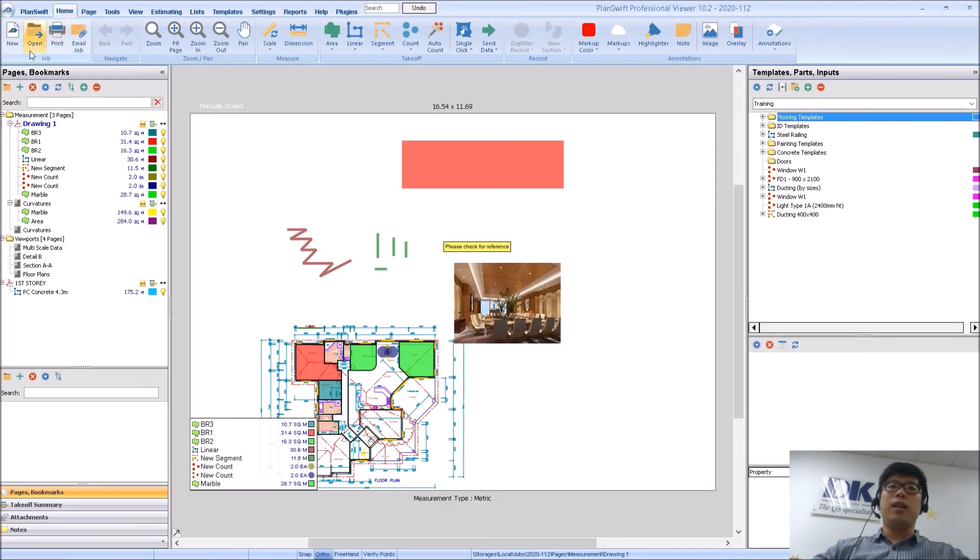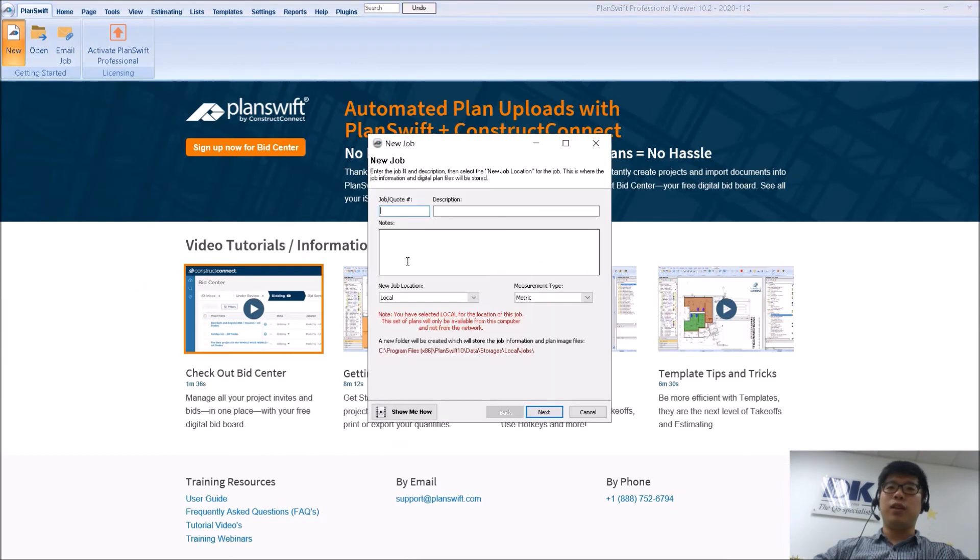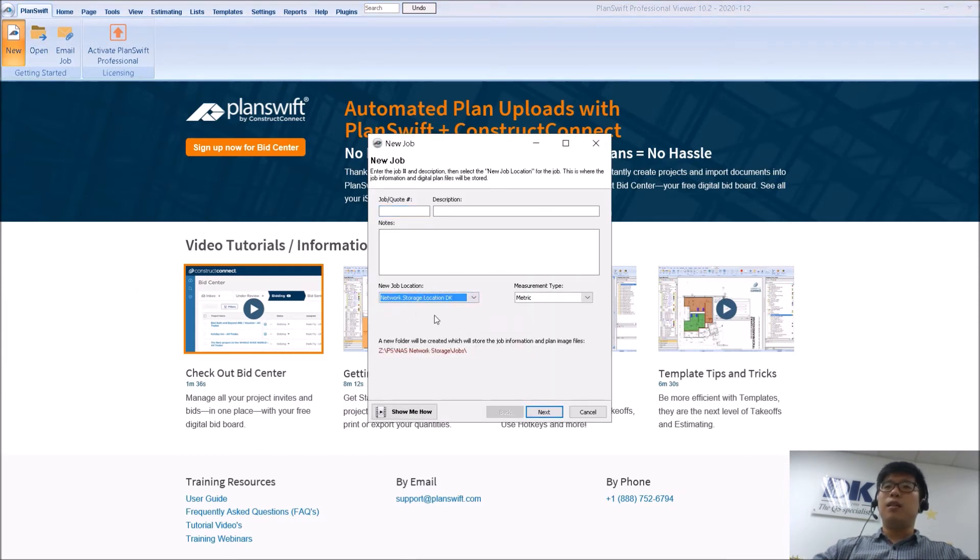So now when I try to create a new job, I have the option of selecting my network storage.